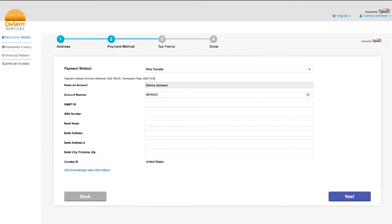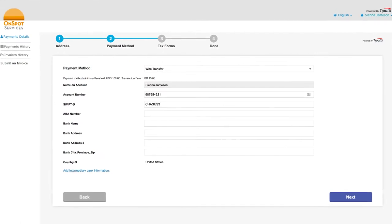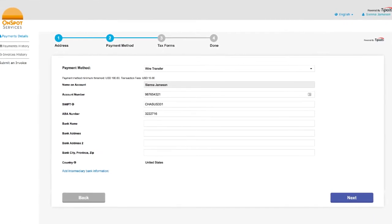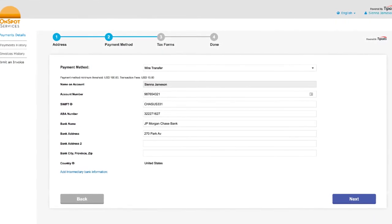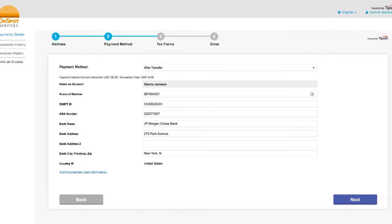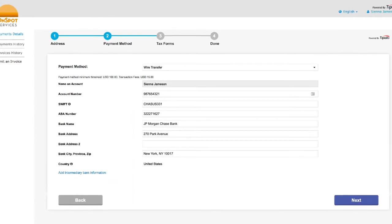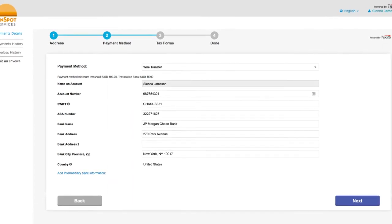The portal pushes the onboarding work to the supplier. They input all their information upfront, such as payment method, routing numbers, and tax forms.